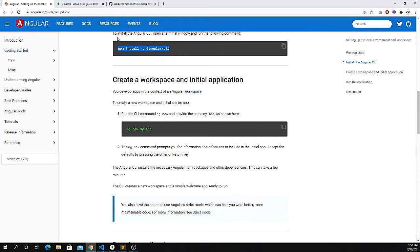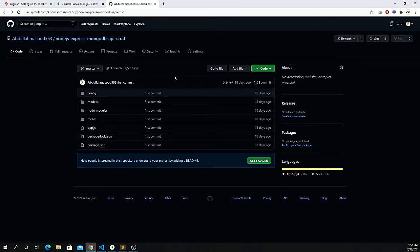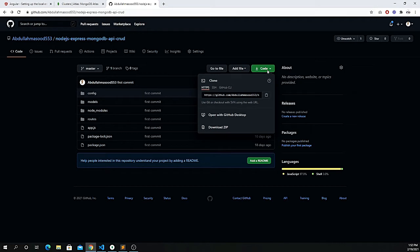If you watched my previous video where I explained how to create the API using Node, the code link is in the description. You can download or clone that code and run it alongside me. Watching the previous video step by step will make it much easier to follow along.